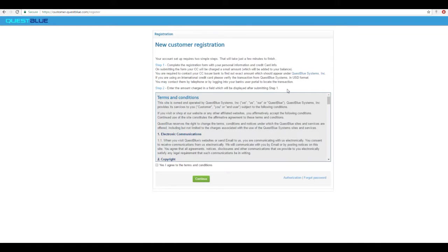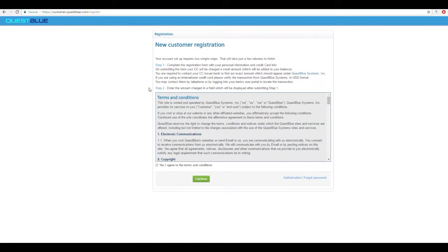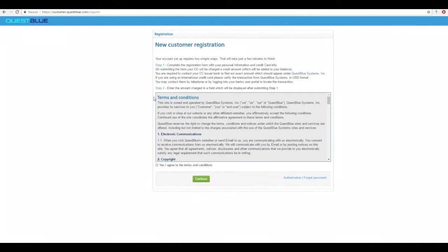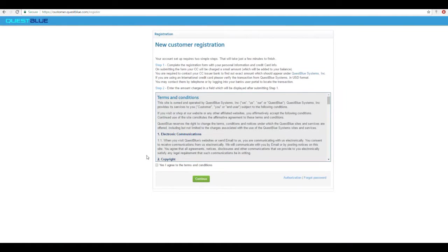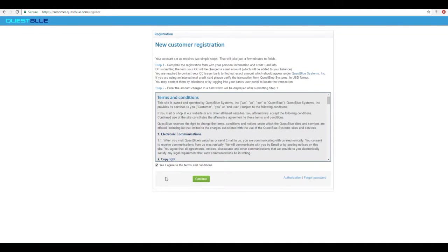When you get here make sure to read through step 1 and step 2 of the customer registration steps. Next make sure to read through the terms and conditions. Once you've completed reading through the terms and conditions check the yes I agree to the terms and conditions box and click continue.